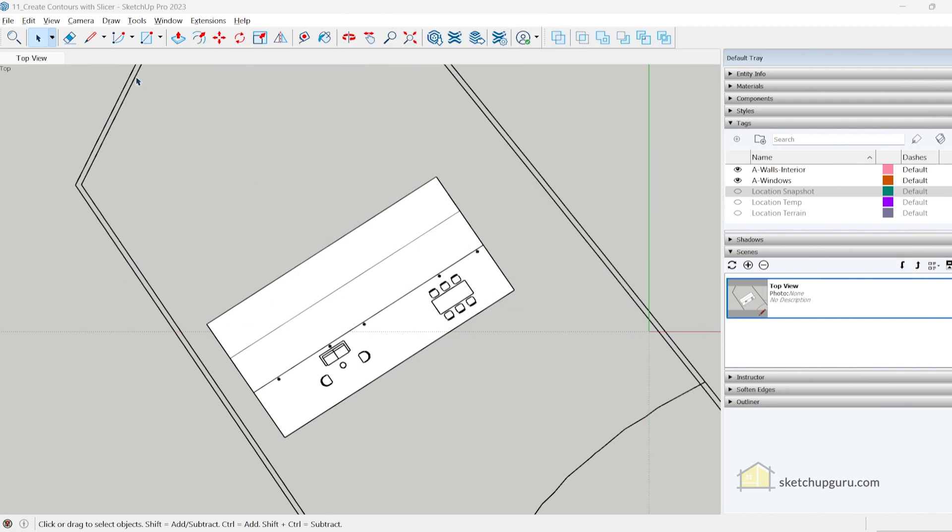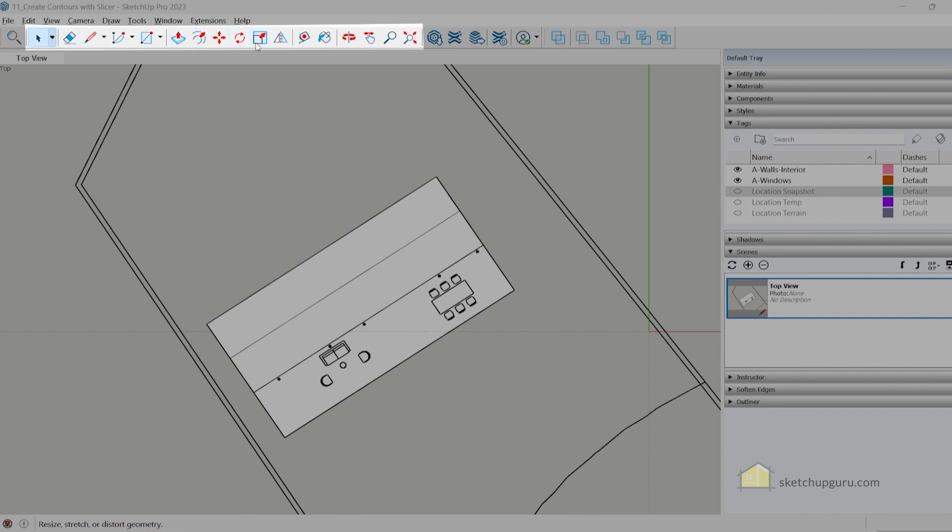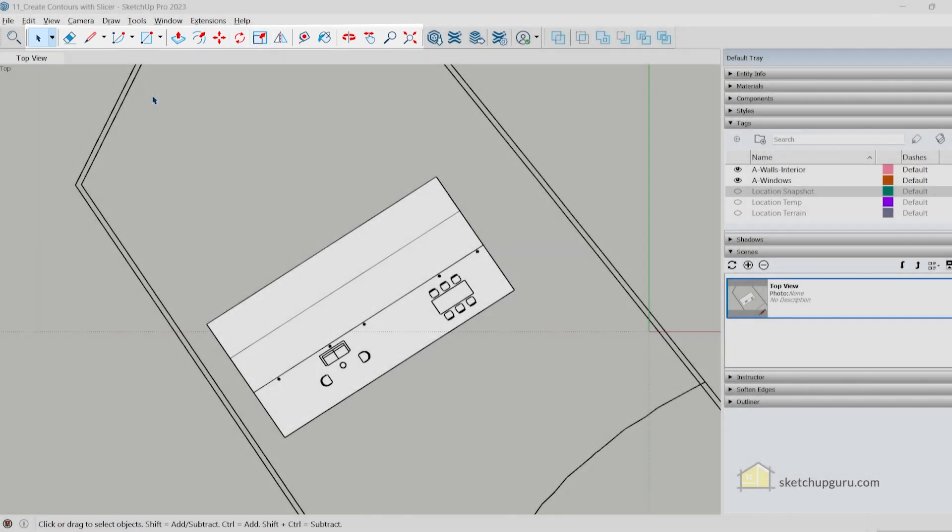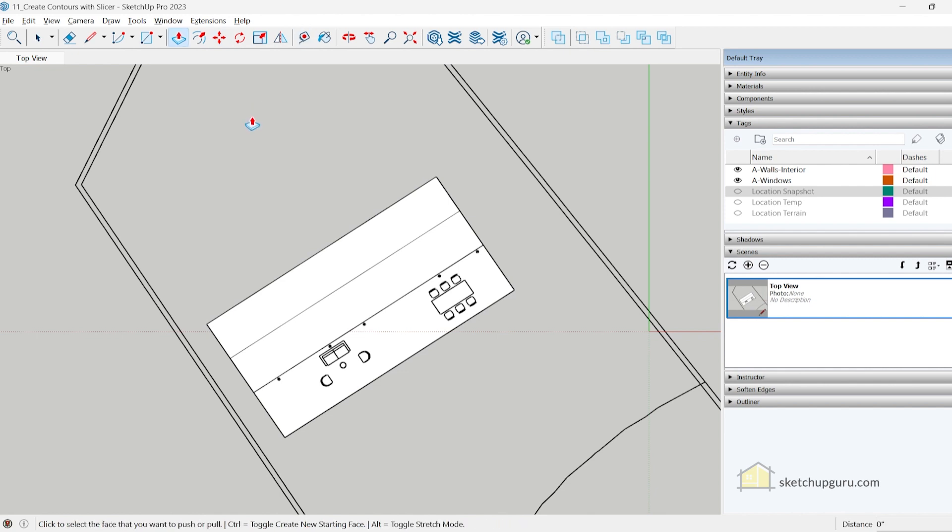The first update is the new icons in SketchUp. As you can see, we have different looking icons for the same functions. They all pretty much work the same, so if you use the move tool, tape measure tool, or push pull tool, you can see that the icons have changed and have gotten slightly bigger than the previous ones.